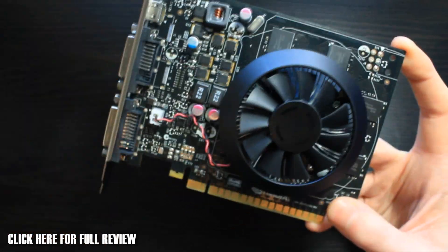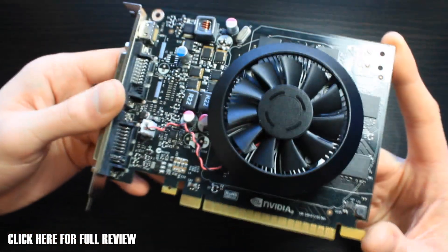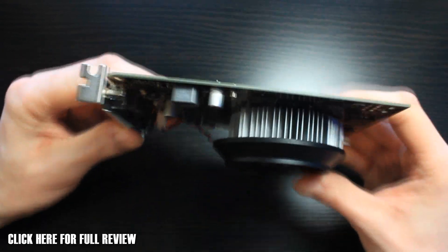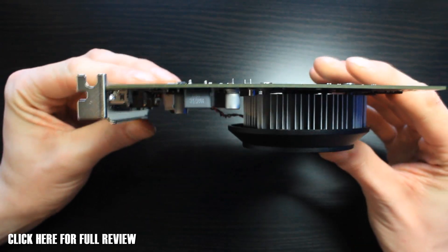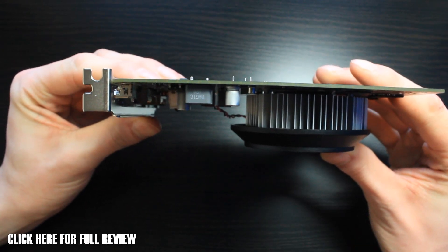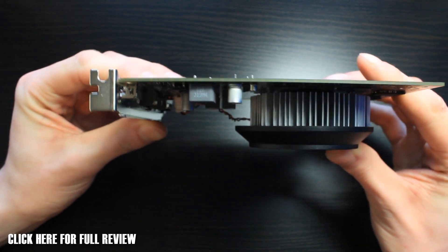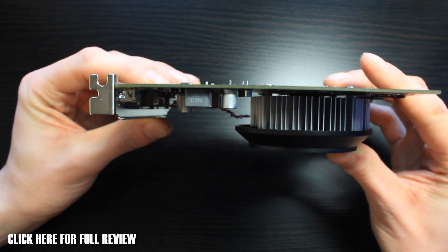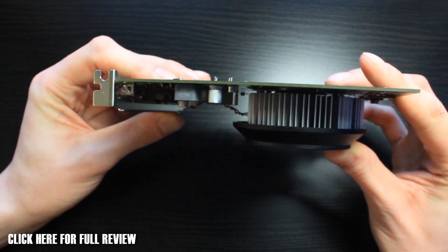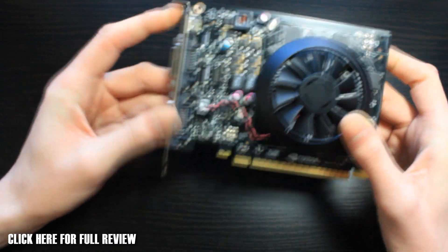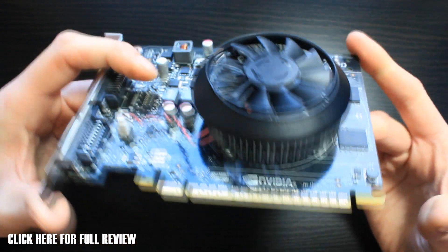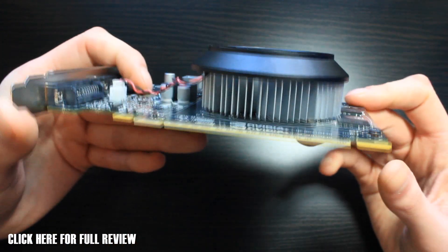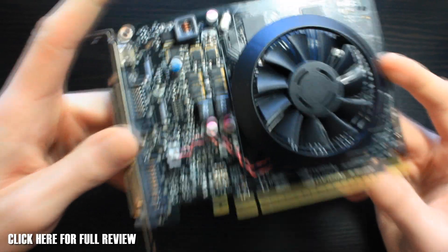The fan itself does extend over the edge of the single card slot design. But it's still a very compact card.